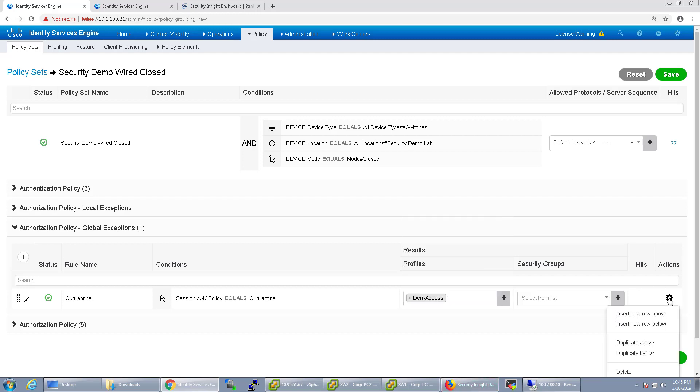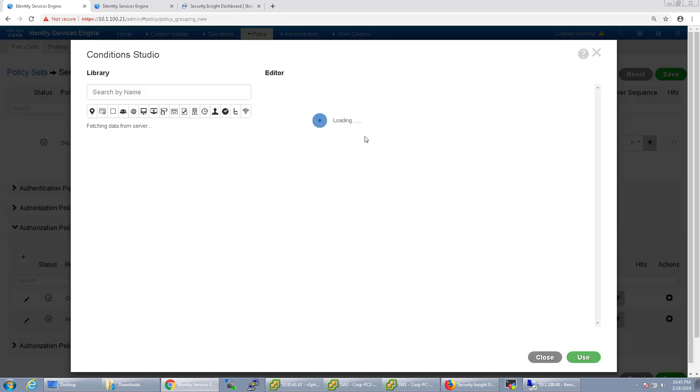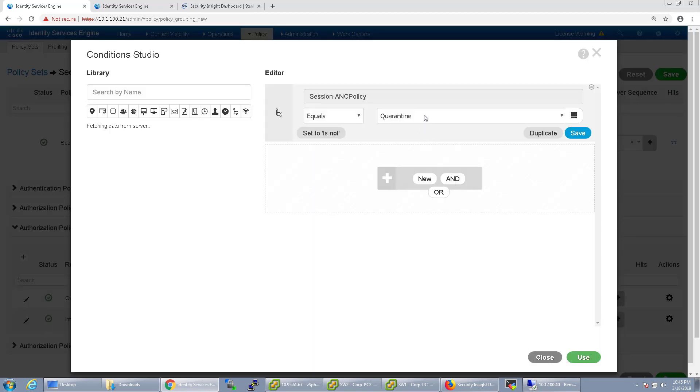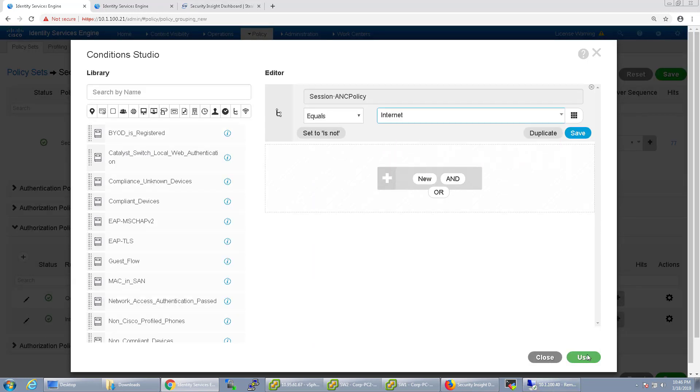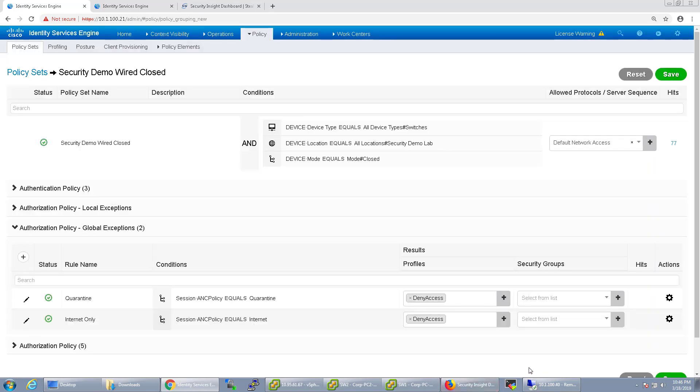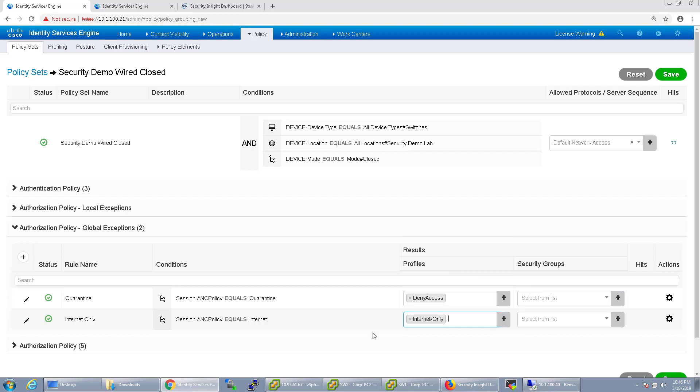Then I'm going to copy this below and we're going to call this Internet Only. Now once again, we're going to choose our ANC policy and this one is going to be Internet. And instead of Deny Access, I'm going to go ahead and put this as Internet Only.